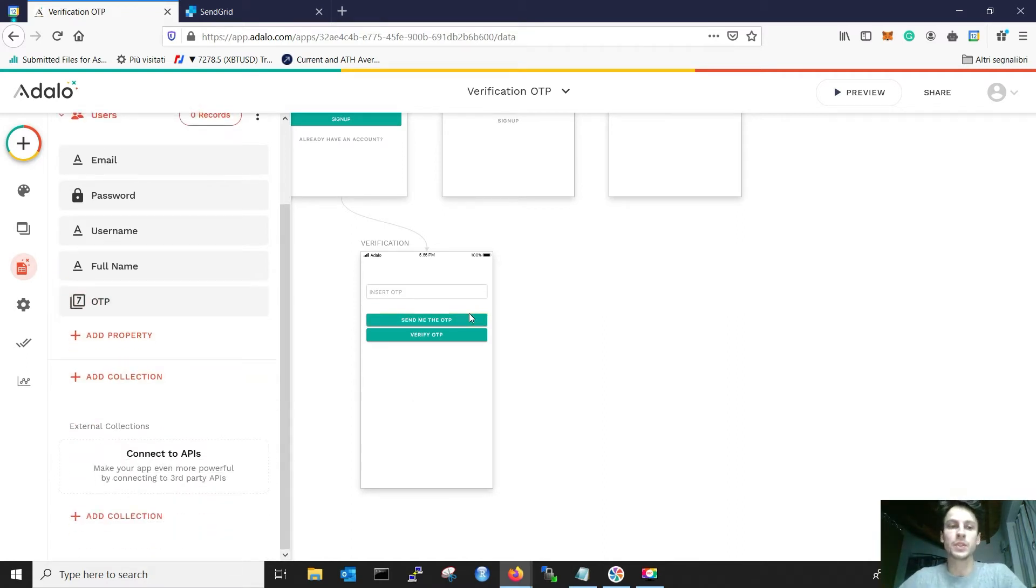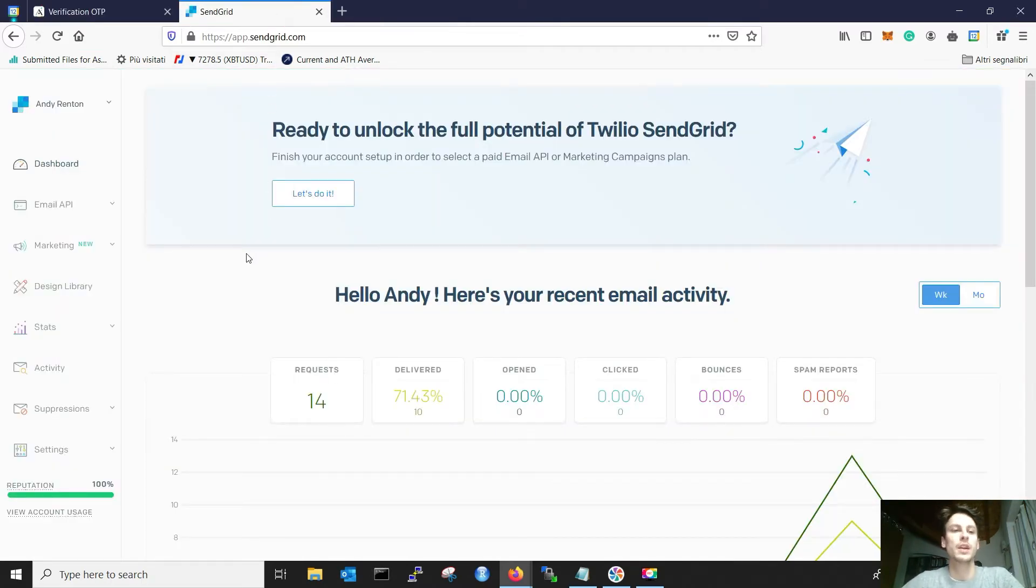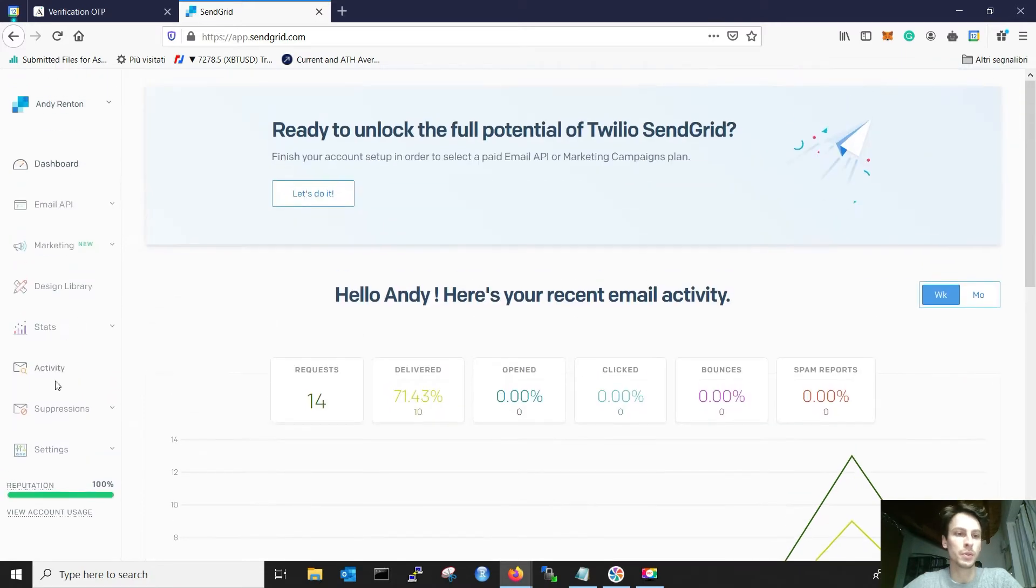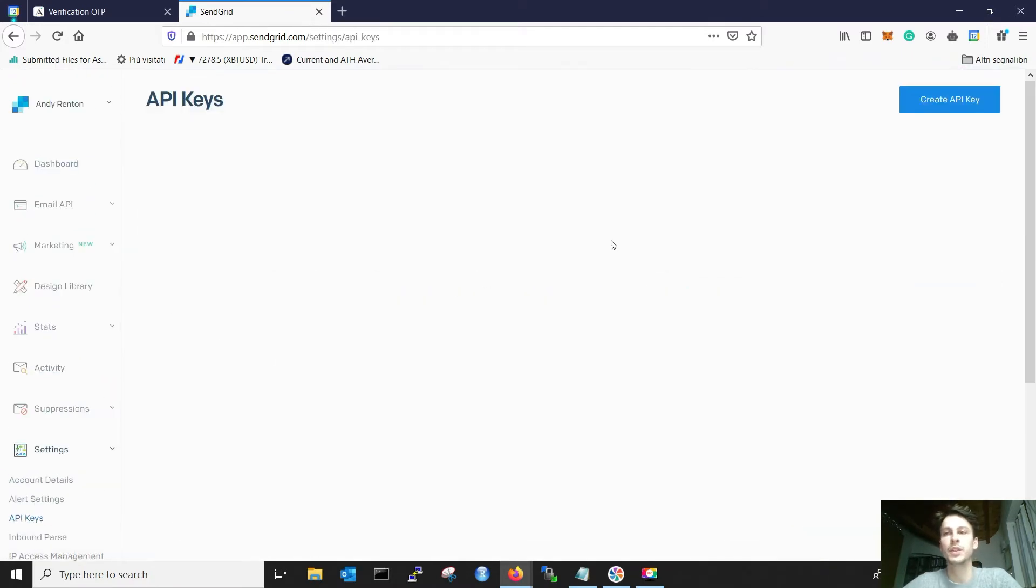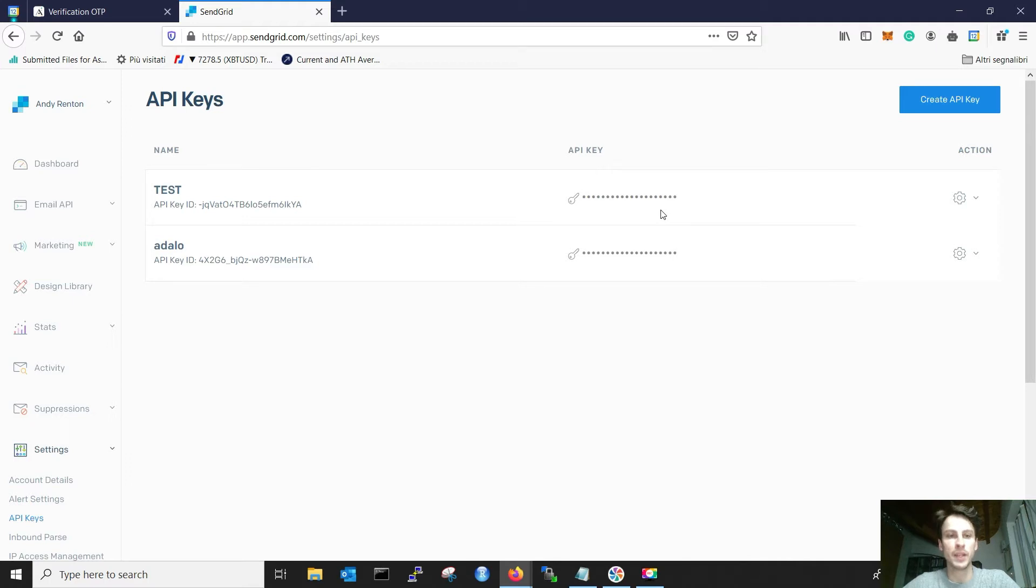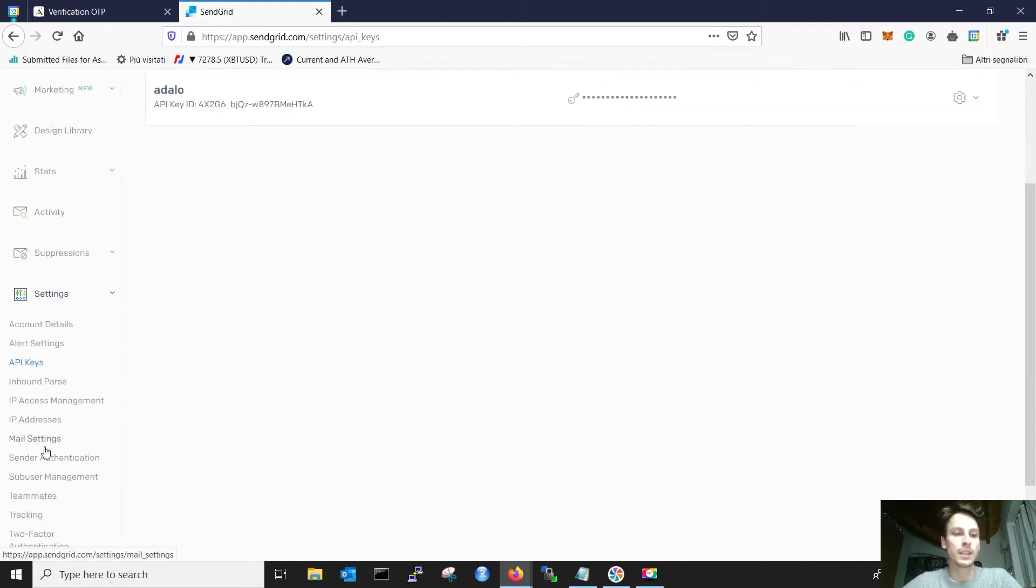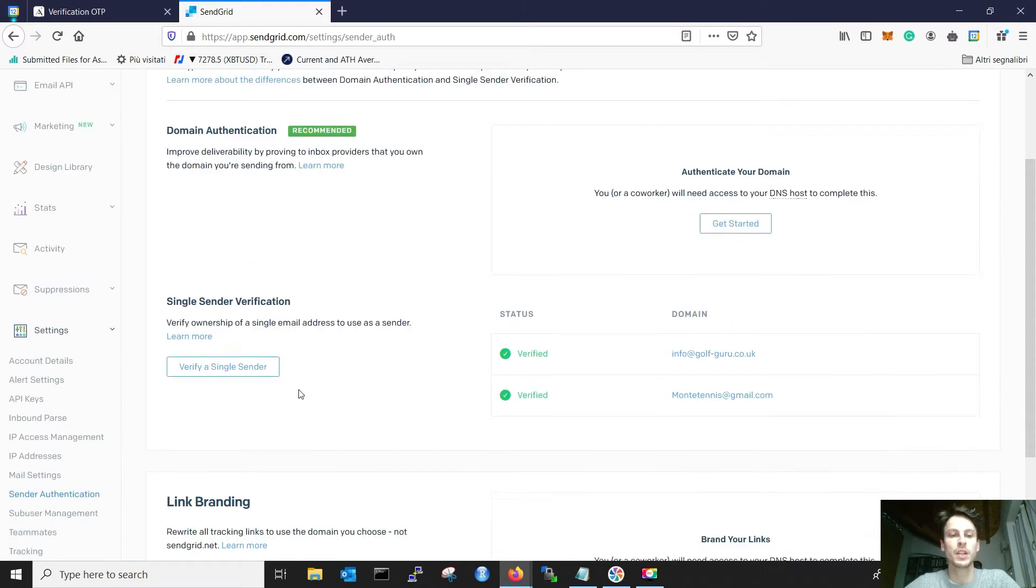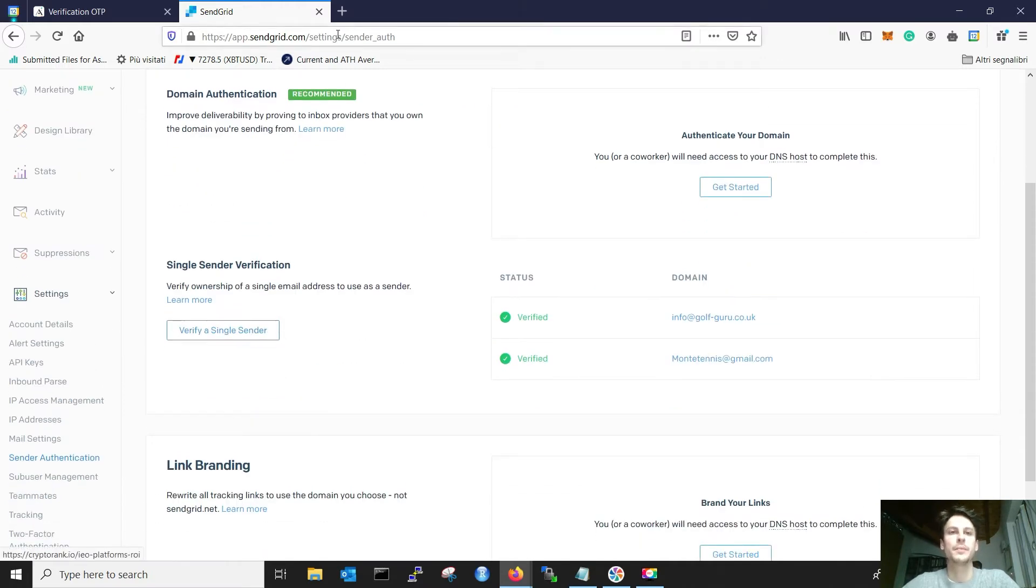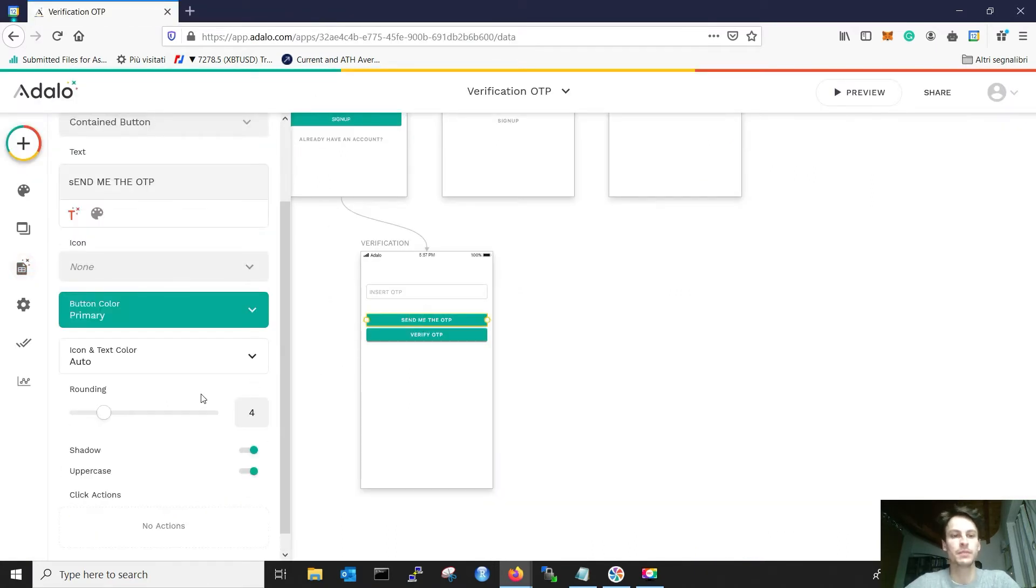Before creating the actual customized action, we need to go to SendGrid and do a couple of things. First, you need to go to Settings, API keys, and create a new API key. It will be super easy, and then you simply copy the API key and store it somewhere safe. Secondly, you need to go to Sender Authentication and verify one of your email addresses. When you have done that, we can start building the customized action.